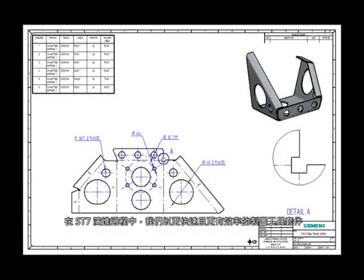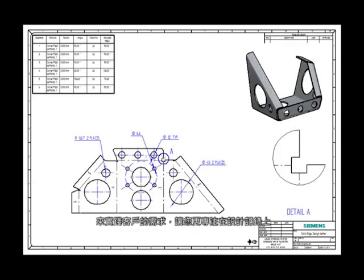With ST7, we listen to our customers' needs and have delivered a faster and more efficient suite of drafting tools. Solid Edge. Design better!